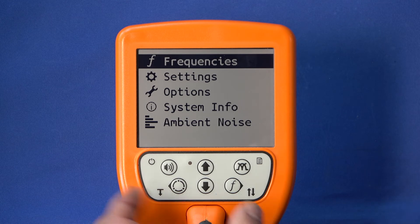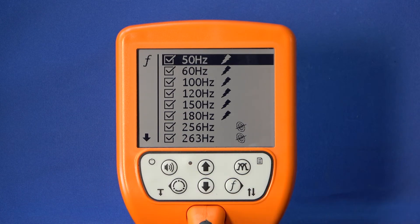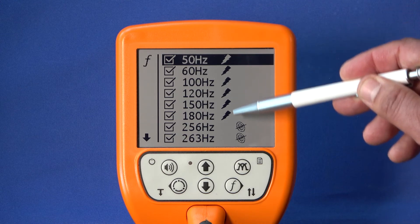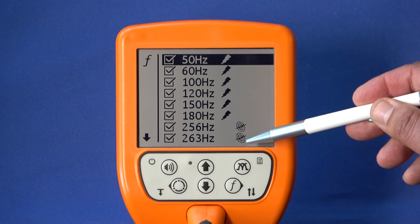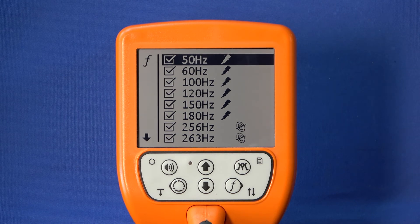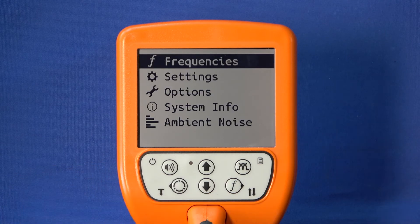You can select submenus with the frequency key. In the submenu Frequencies, you can select which reception frequencies are available in the main screen. The symbols behind the frequencies show for which location mode the frequencies can be selected. You can access the previous menu by pressing the mode key.